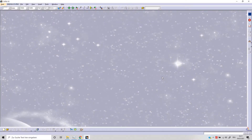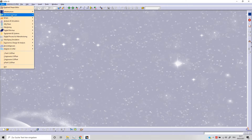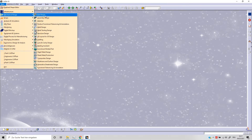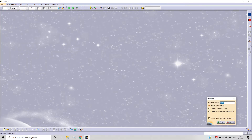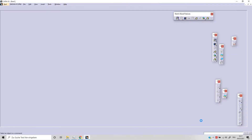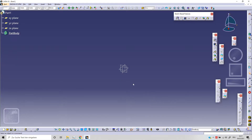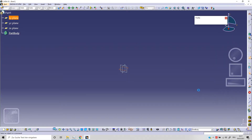Hello and welcome back to Officina Virtuale. Today we're going to be continuing our beginner's guide. Let's click on Start, Mechanical Design and Part Design, Part 1. Now let's select our plane, for example XY plane, and let's click on Sketch.